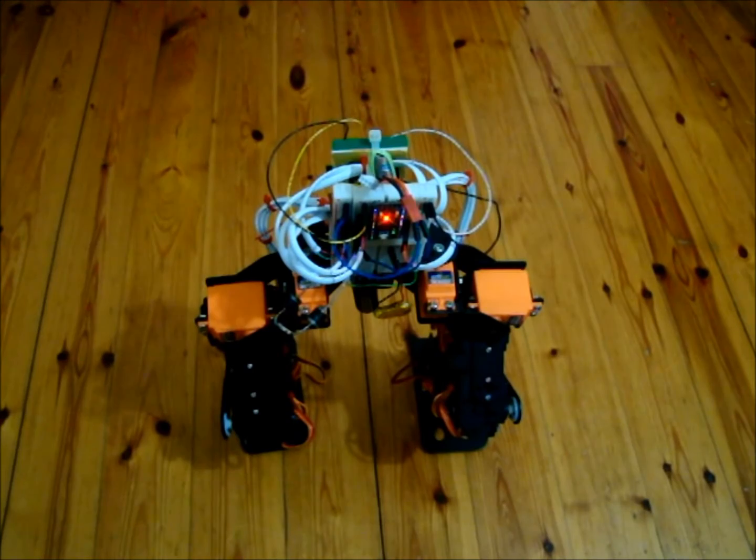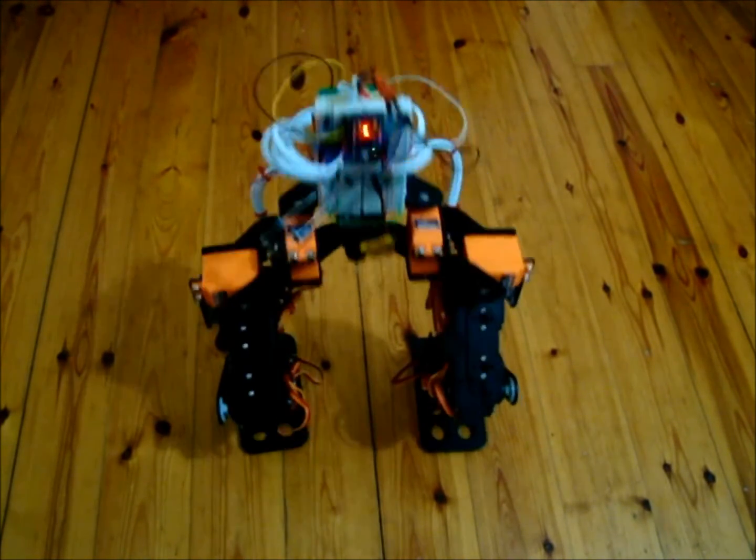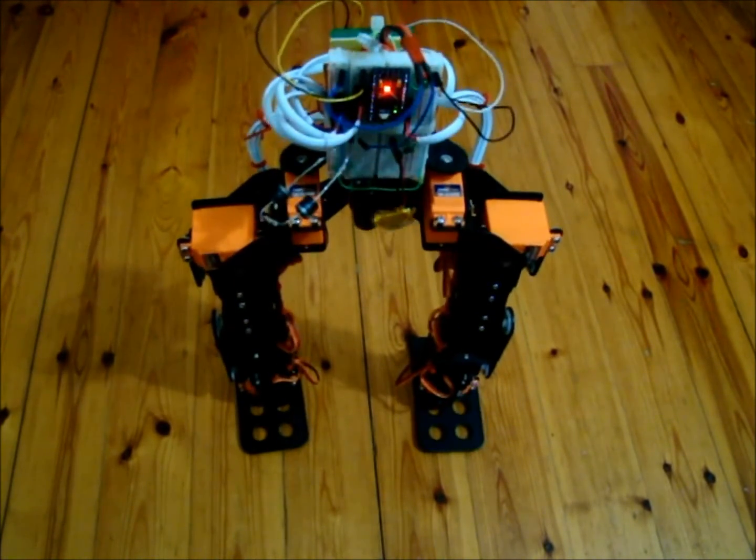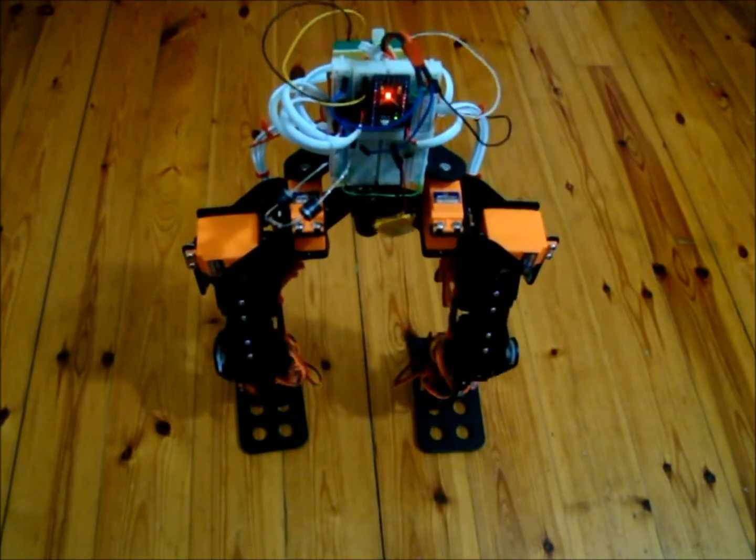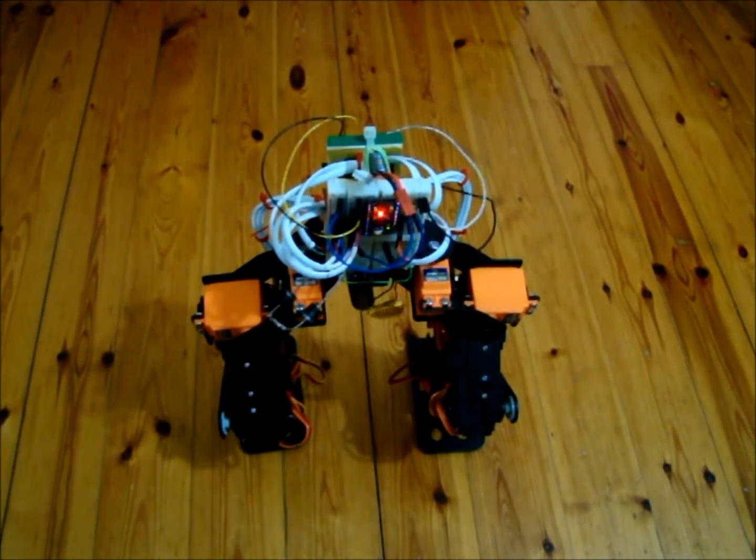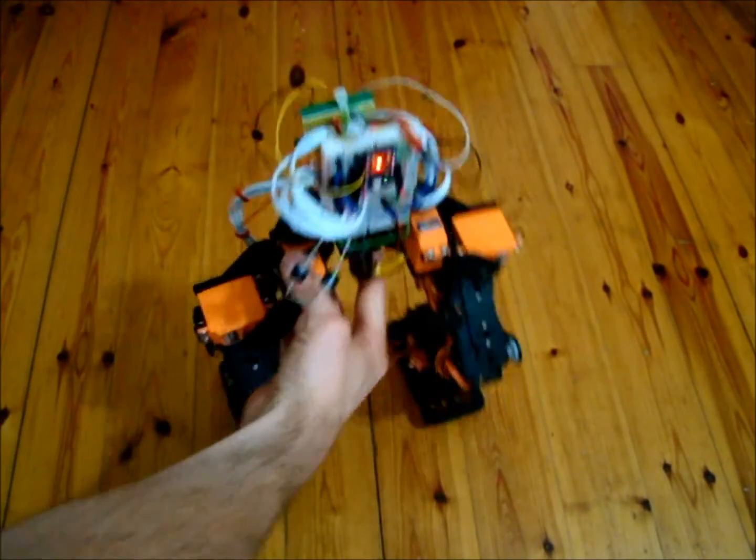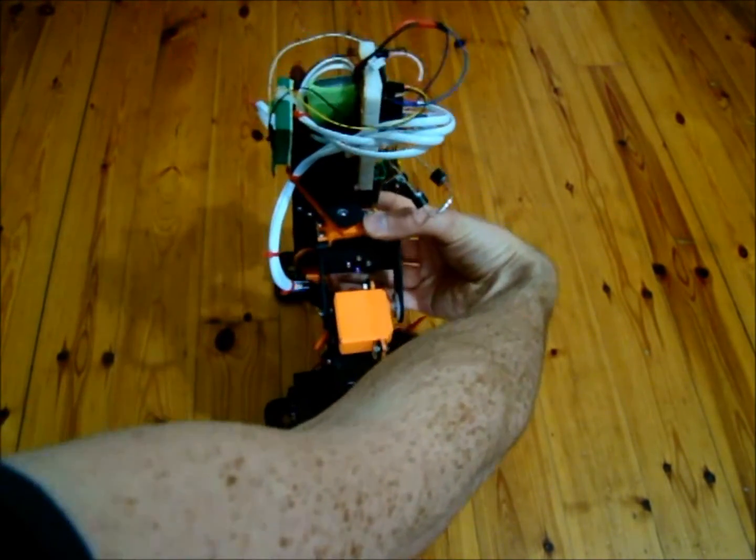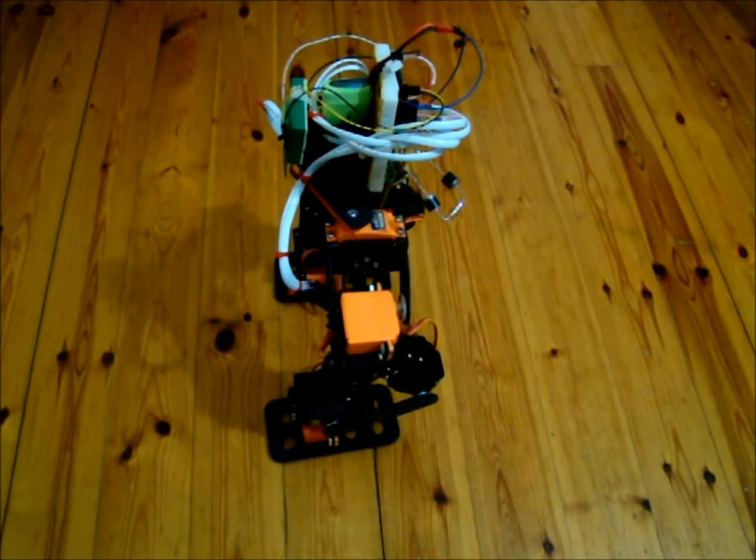I'm able to control it from the tablet here via Bluetooth. So if I hit the stand button he just stands up, and I can hit the crouch button and he just crouches down. So it's pretty basic so far but you know, you have to start somewhere.